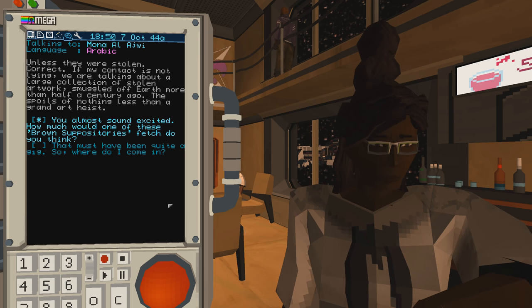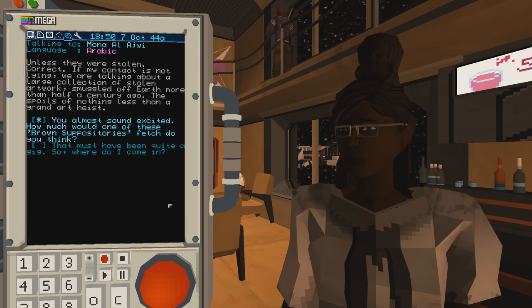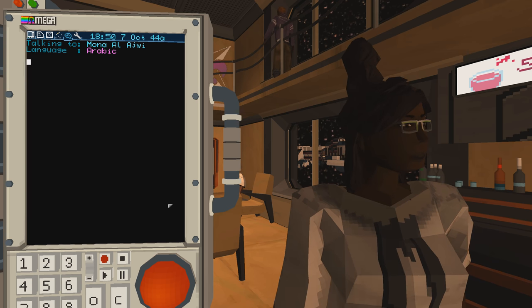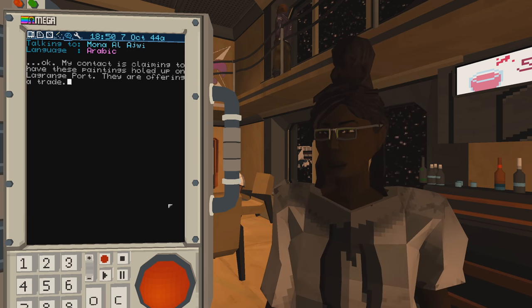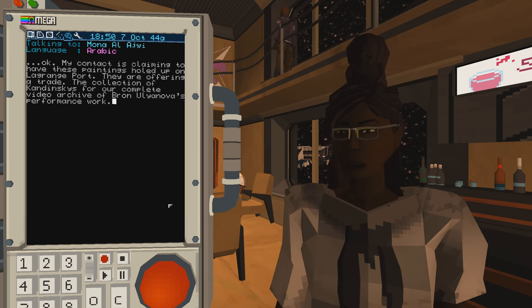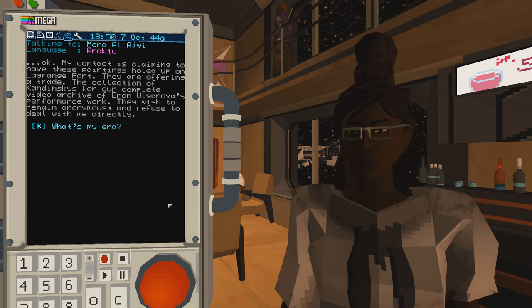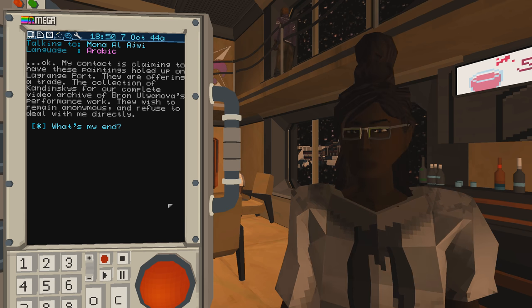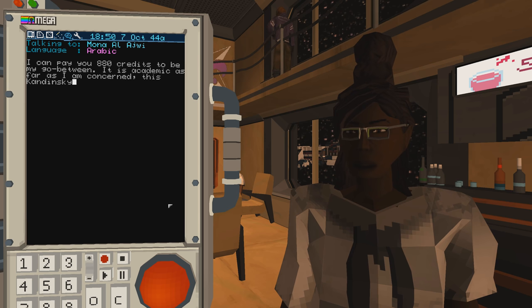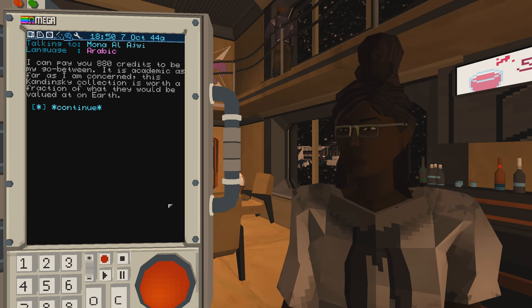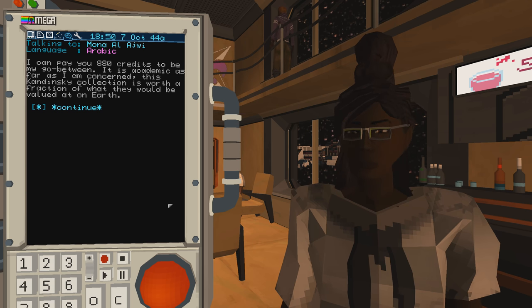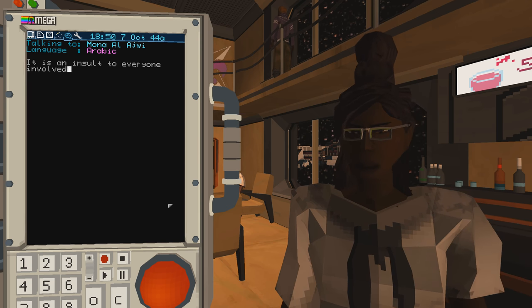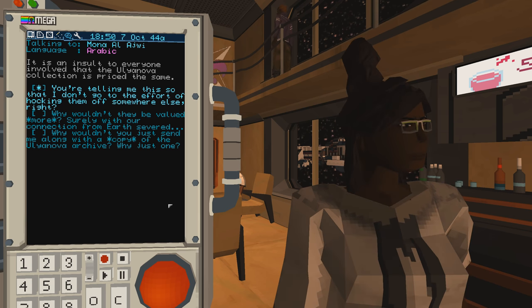If my contact is not lying, we are talking about a large collection of stolen artwork, smuggled off Earth more than half a century ago. The spoils of nothing less than a grand art heist. You almost sound excited. How much would one of these brown suppositories fetch, do you think? God, blah blah. It is an insult to everyone involved that the Ulyanova collection is priced the same.